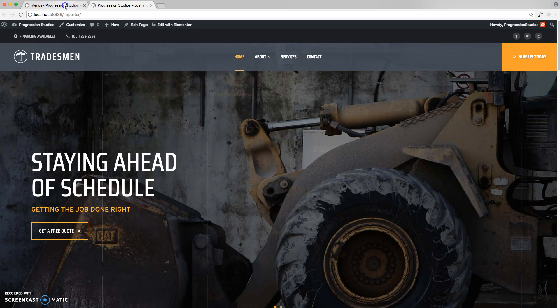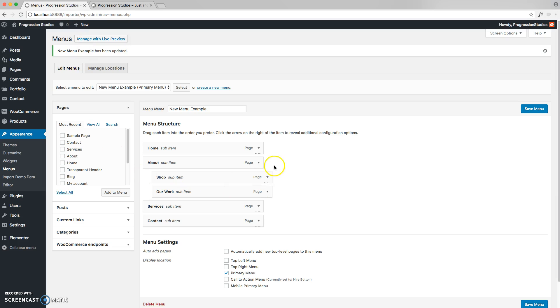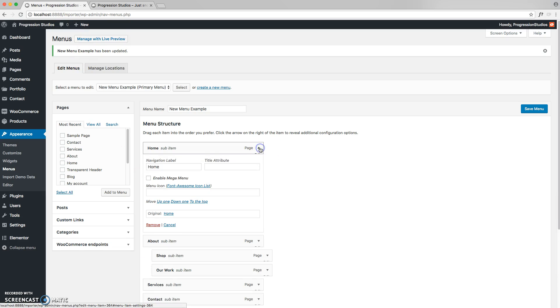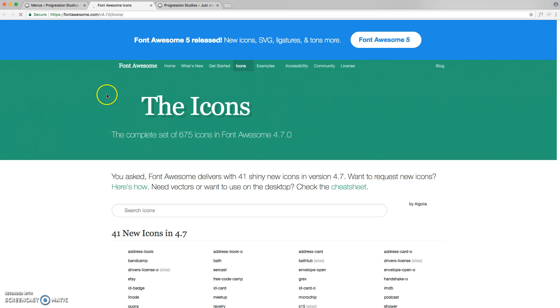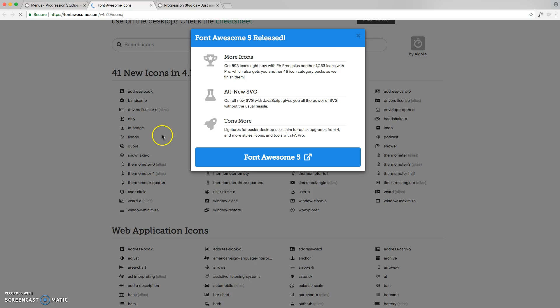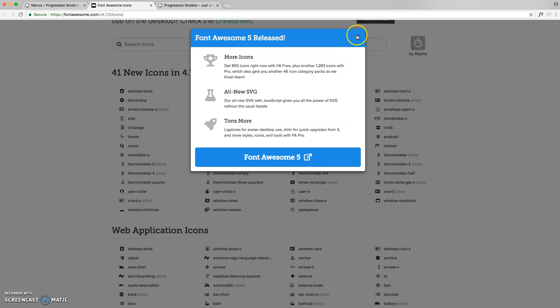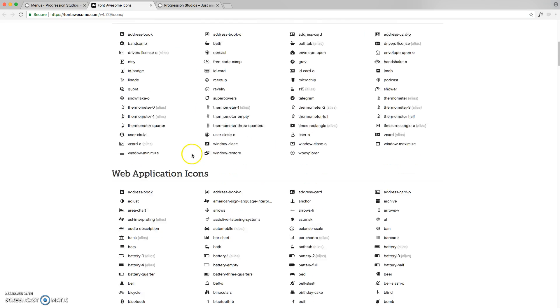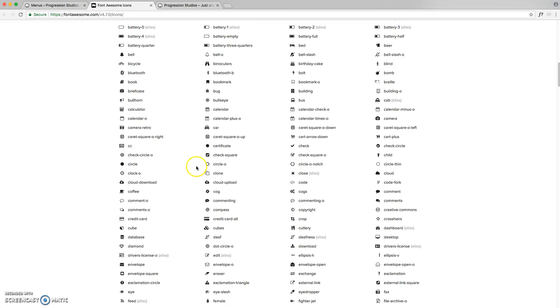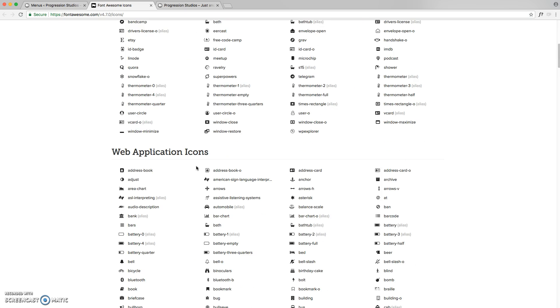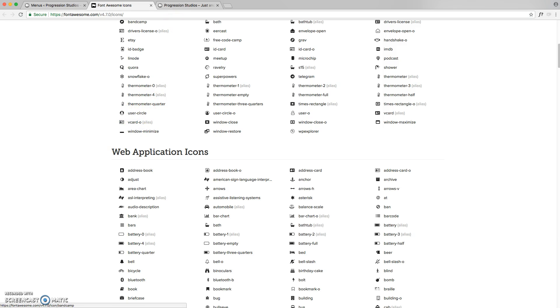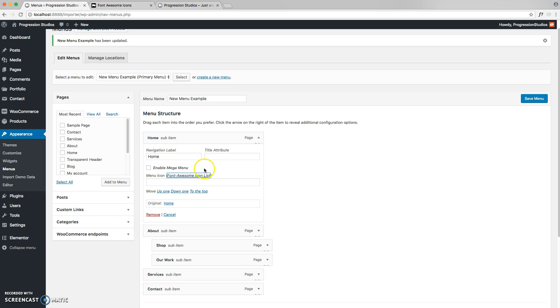Another cool thing we did in the live preview is, if you click this down arrow, you'll see some options. We have these menu icon options. And if you click on the link, it'll show you a page where you can choose between a ton of different icons. So it's pretty easy, you just pick your icon. Let's say we want to do user dash circle under the home page one. All you need to do is type that in.